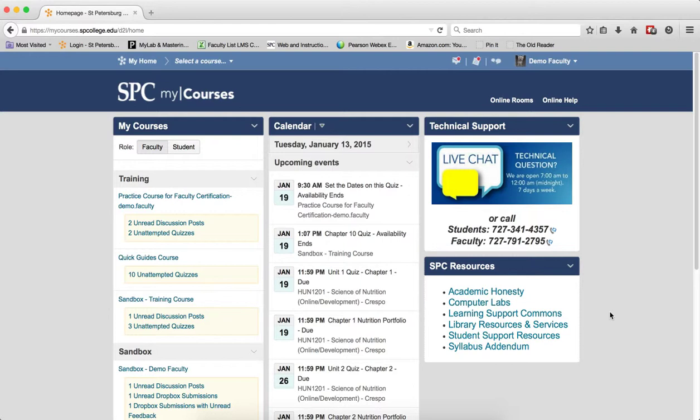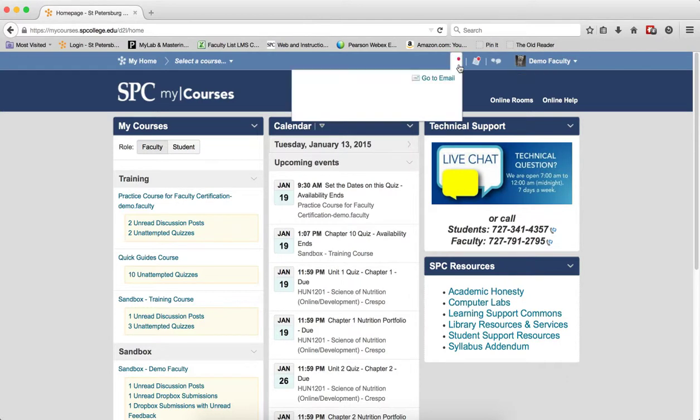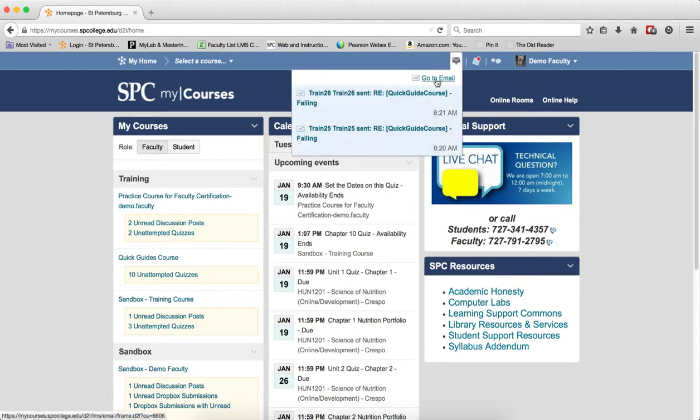So first you have to access the email tool. You can either do it from the email alert icon within the minibar and then click go to email, or you can do it within a class by clicking on the communicate tab on the navbar and click email.